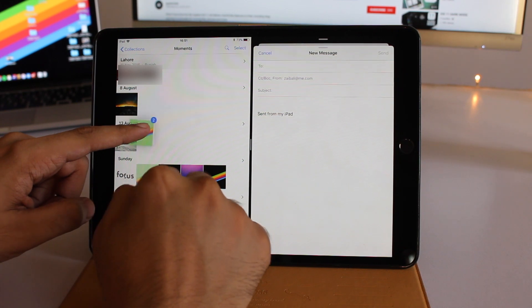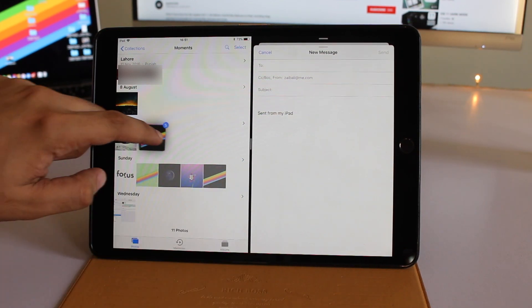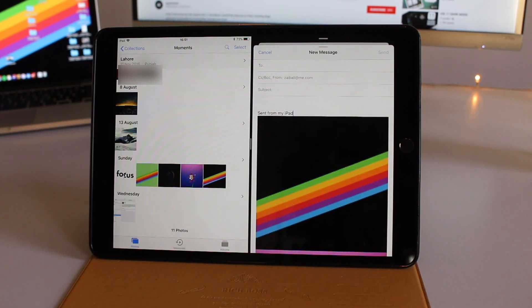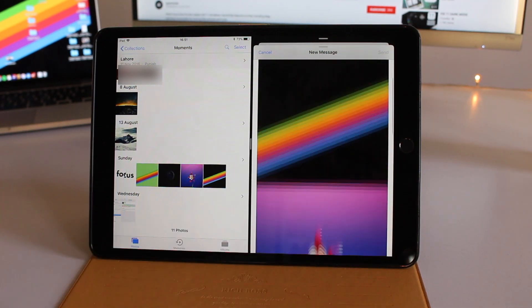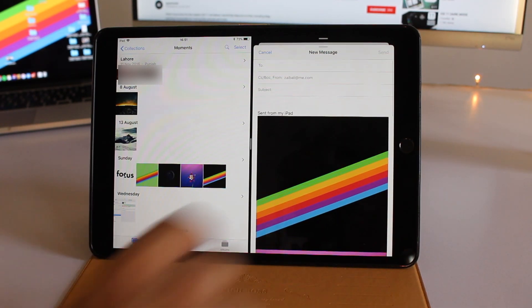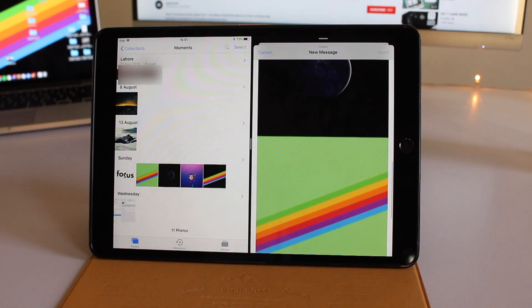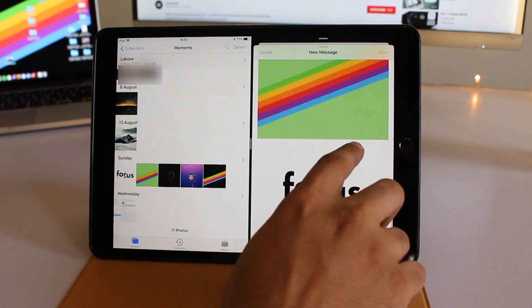Tap on one image, then with your other finger select multiple images. Simply move those images to the mail section of the screen. As you can see, all the images are inserted there.